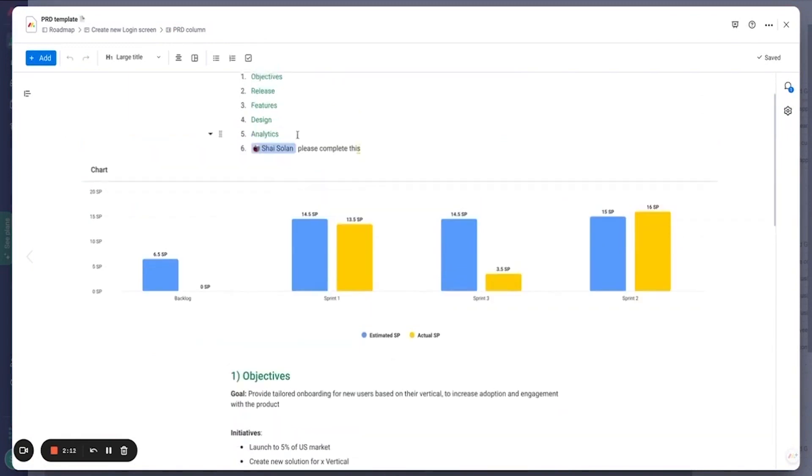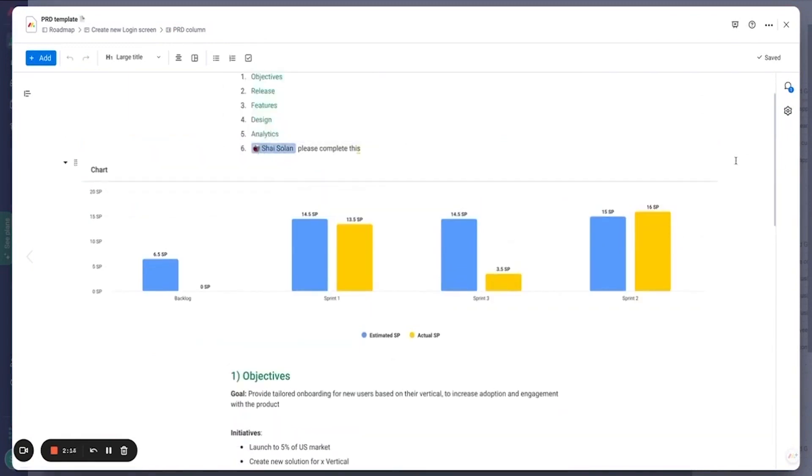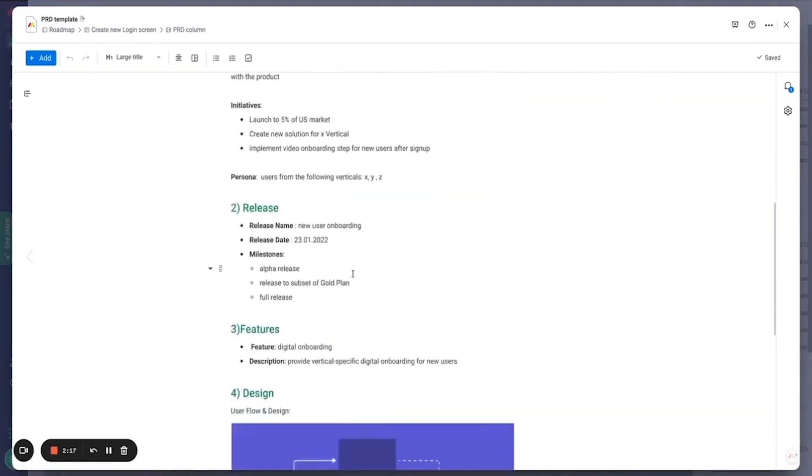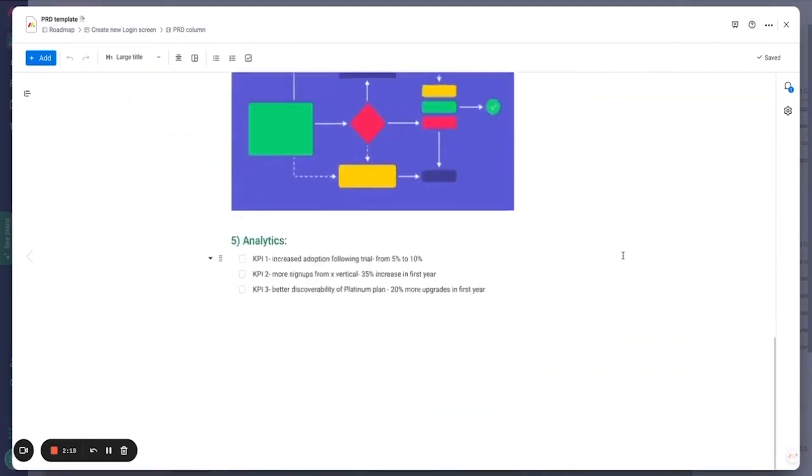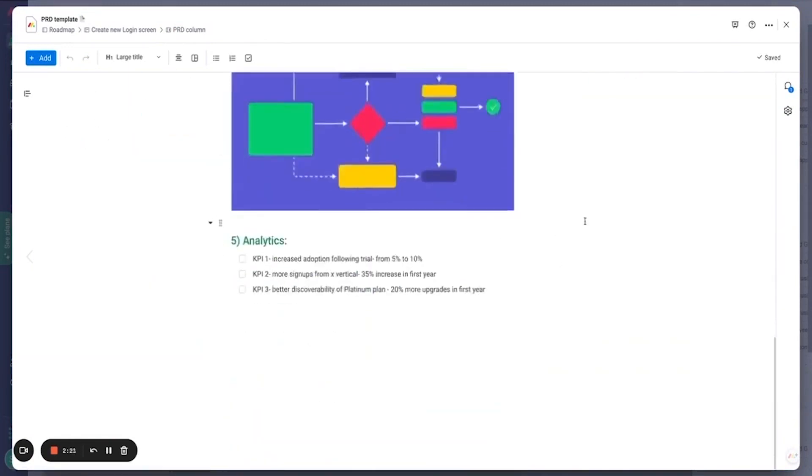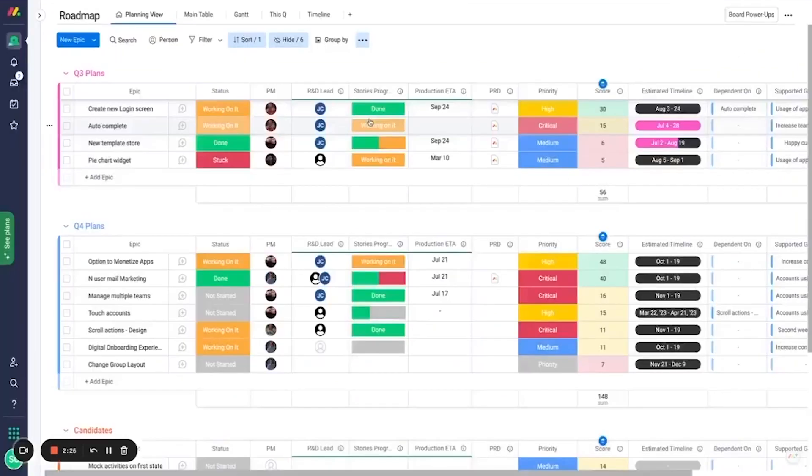The best part about Monday.com is that you tell it how to work, not the other way around. Flexibility is the name of the game, meaning any specific development workflow you need, whether it's an agile or waterfall approach, is easily configurable with a few clicks.